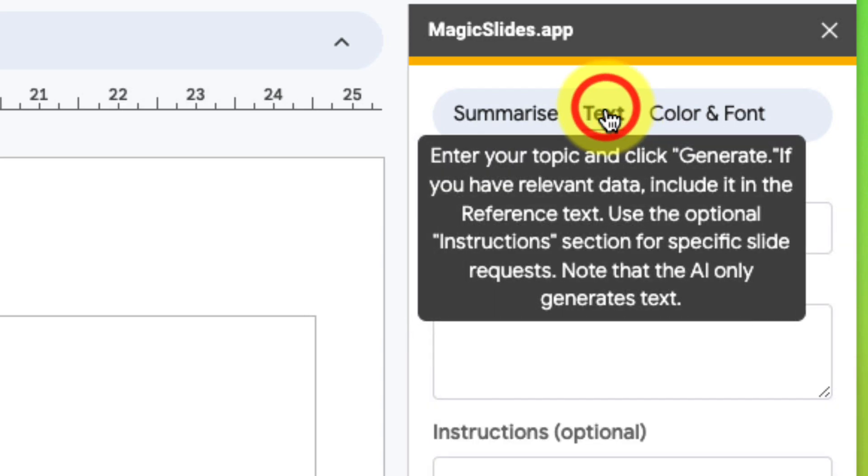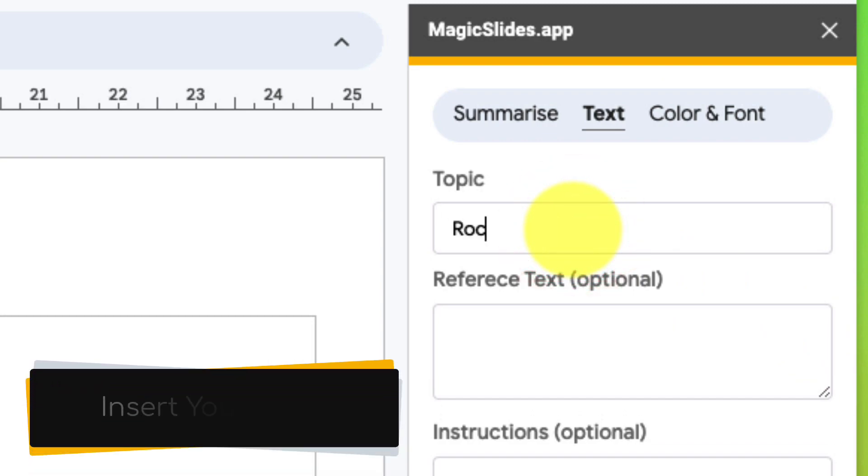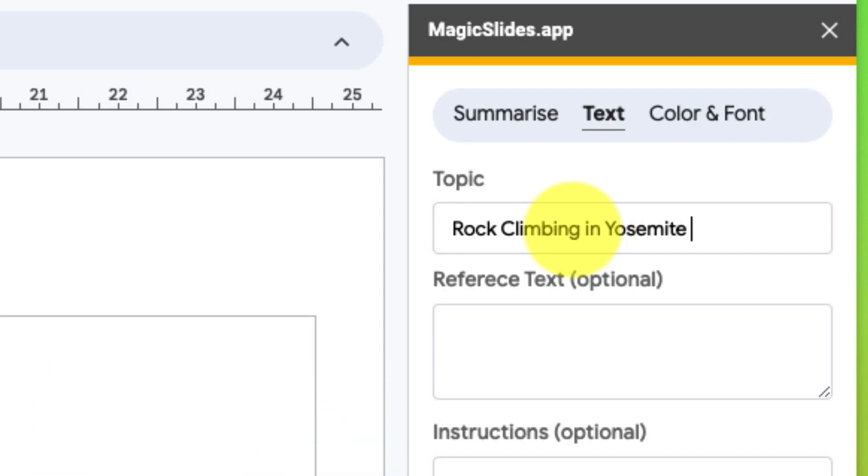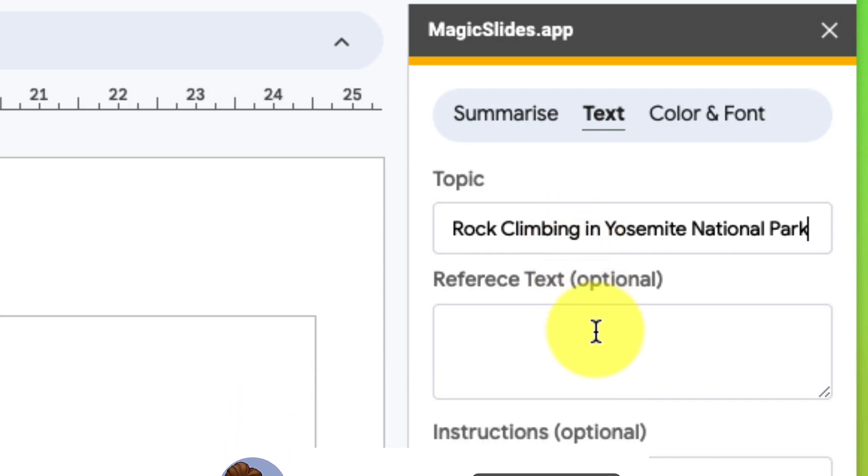We'll head back to Text and now we need to enter in the topic and information for our slide presentation. I'm going to call mine Rock Climbing in Yosemite National Park. And now that I've got my topic entered, we want to head down to the Reference Text section.